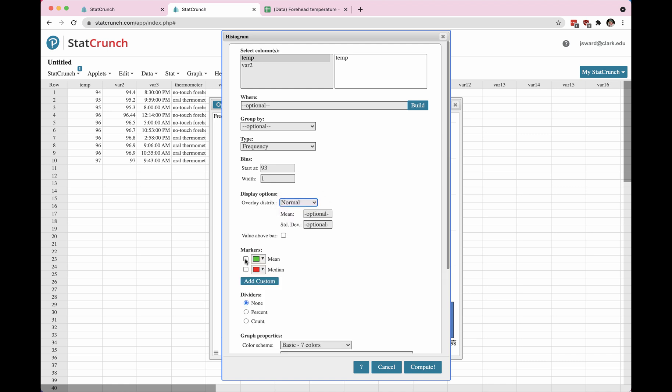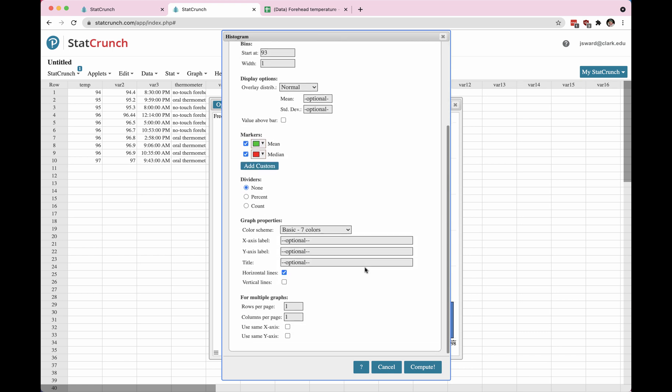Normal might have fit this data. I'm going to click on all of these just to see what happens. And I can also change the color scheme of my graph. I can choose a different x-axis label. Maybe I want to see more description like forehead temperature. And since this is in degrees Fahrenheit, I'll put an F.